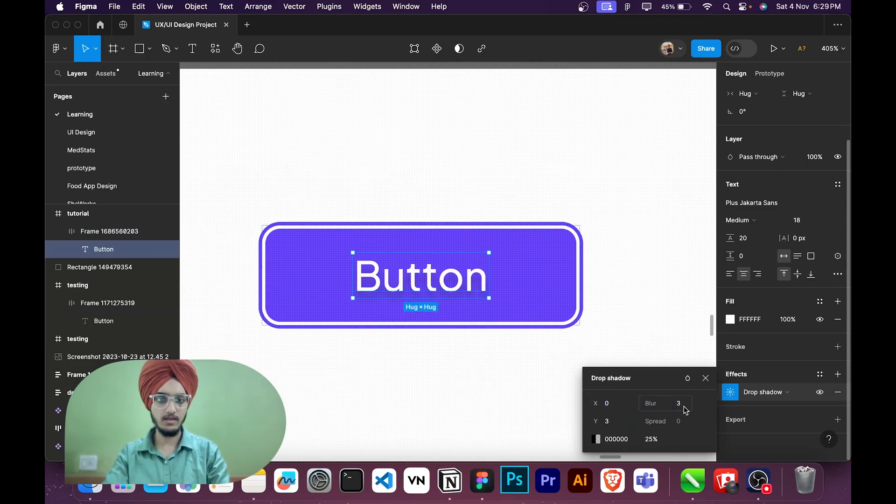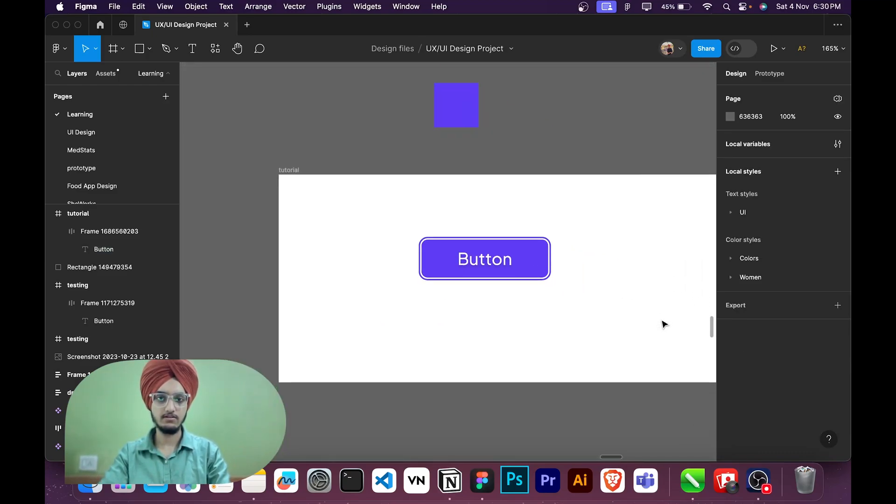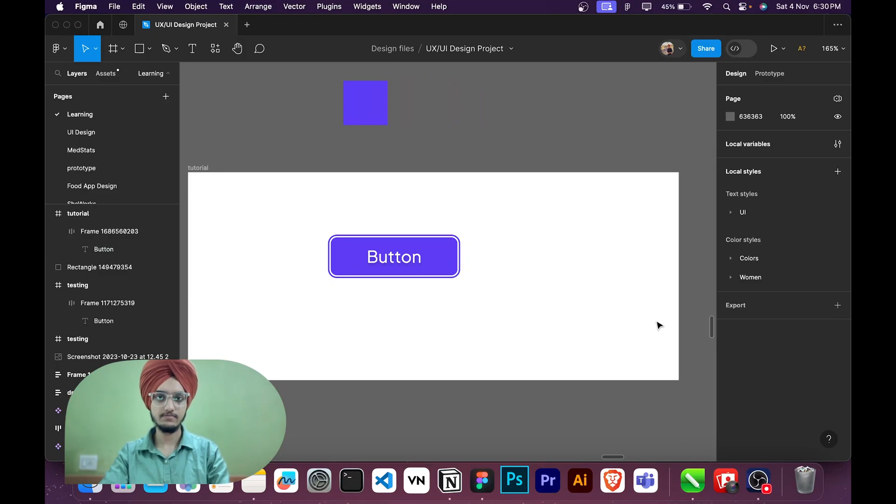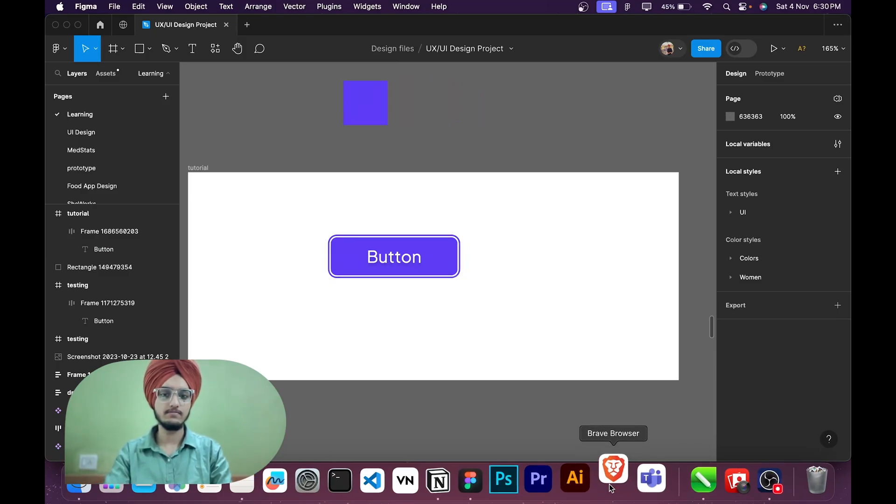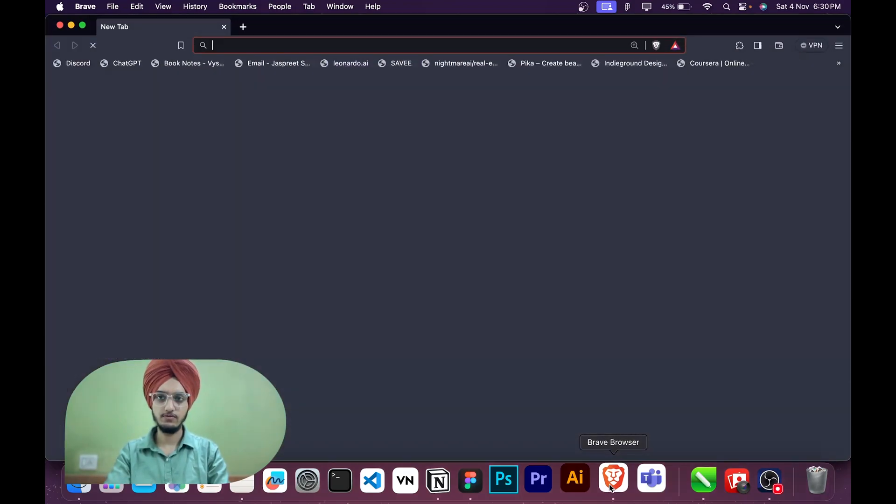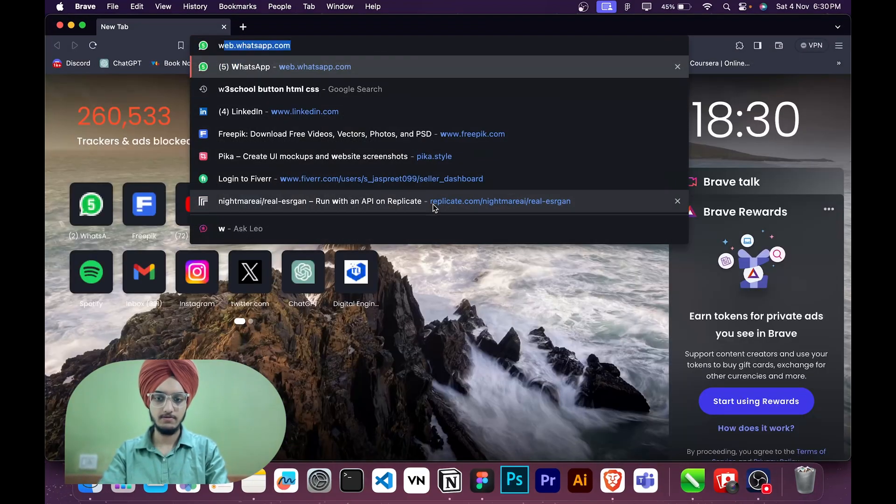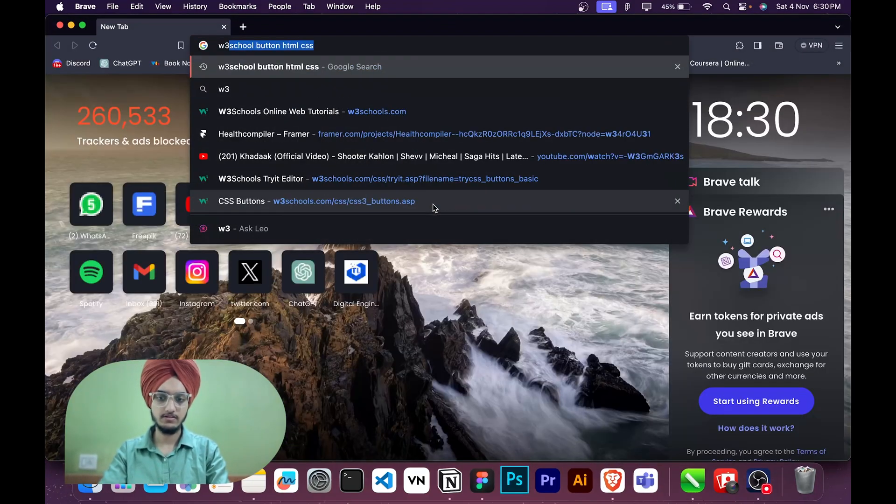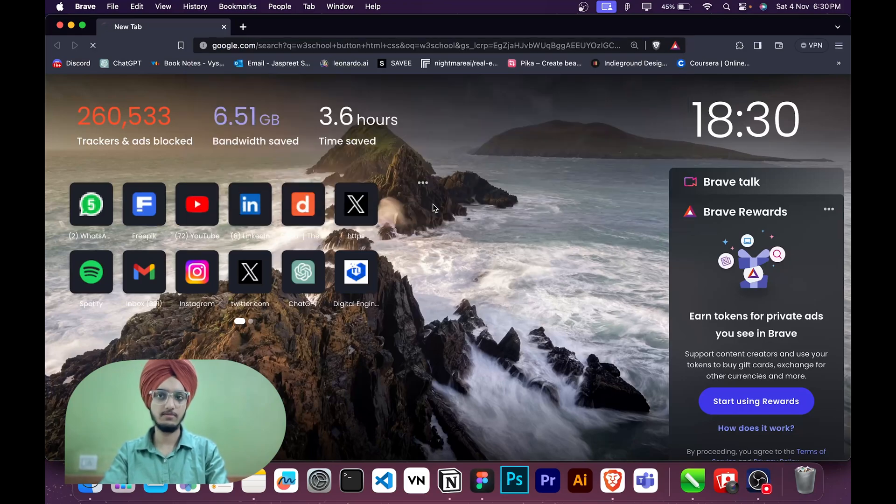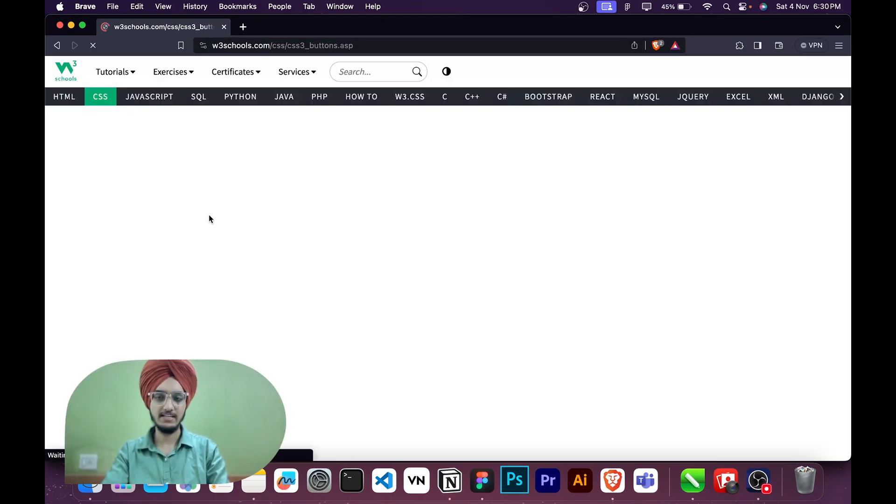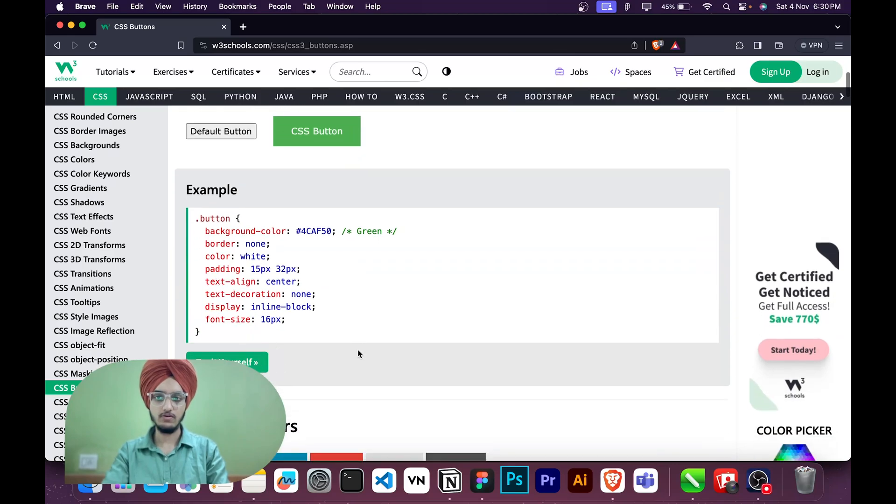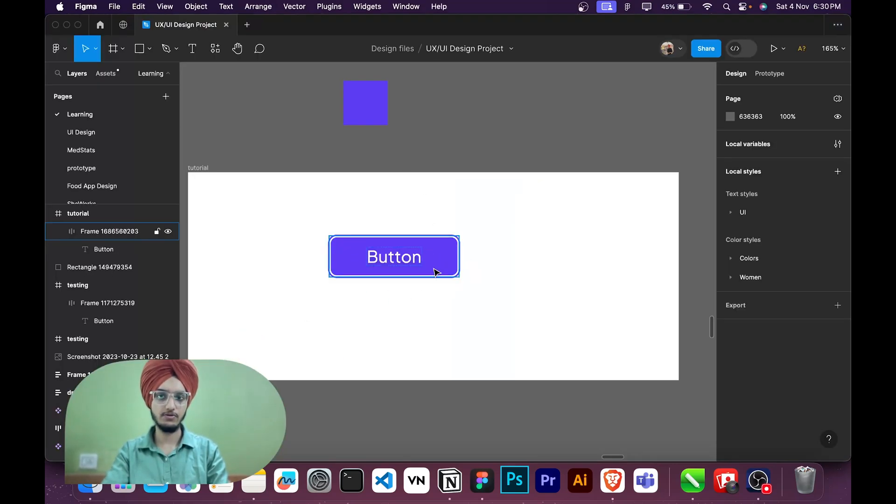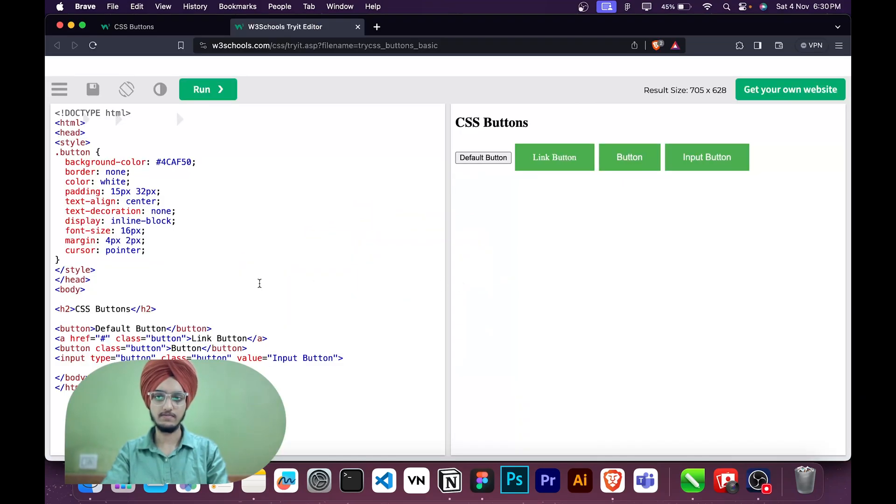Now I will open W3 School, or you can type W3 School button HTML CSS. Why I am adding this, I will let you know, so I can show you how you can implement this in HTML and CSS. So first of all I will remove all the unnecessary buttons here.